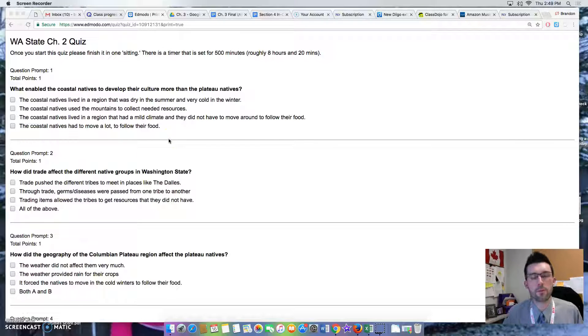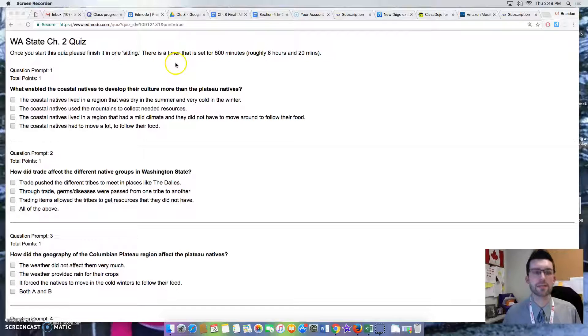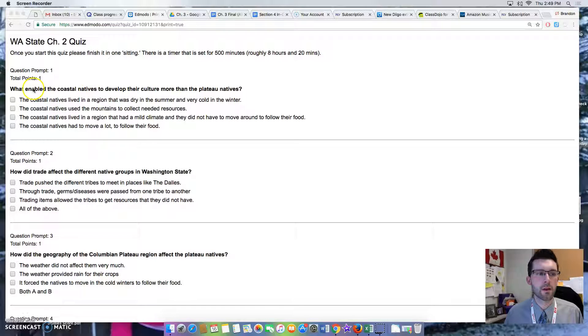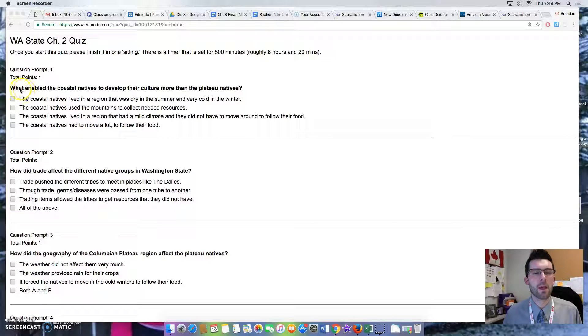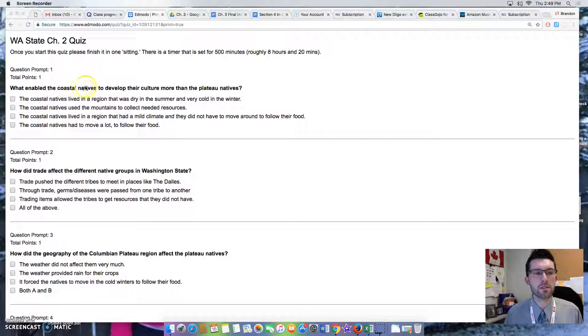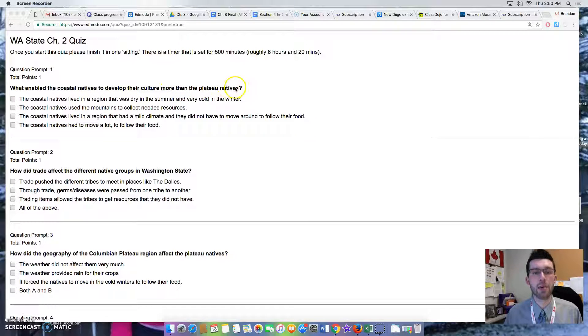This is a reading for the Washington State Chapter 2 quiz. Question 1: What enabled the coastal natives to develop their culture more than the plateau natives?